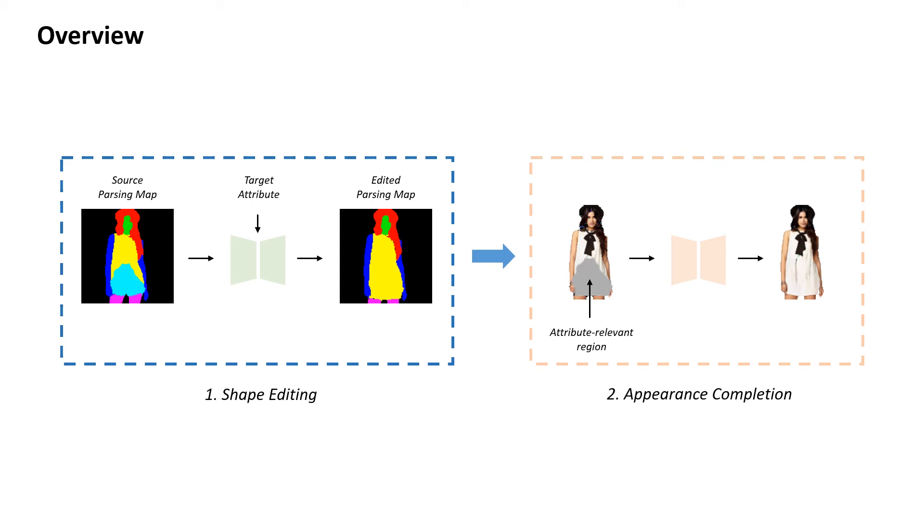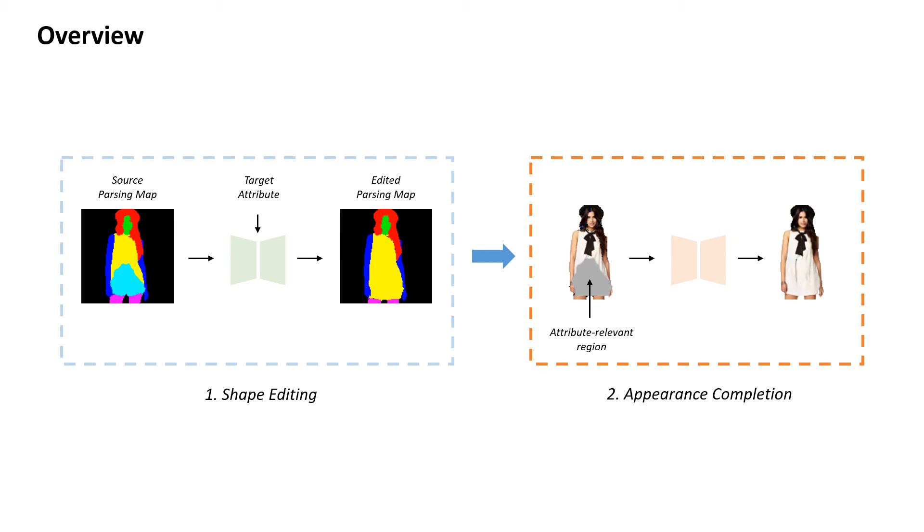In the second stage, our appearance completion network directly samples the RGB pixels from the source image into the intersection region between the source and the synthesized parsing maps. The final result is obtained by only inpainting the cloth-shaped difference regions guided by the synthesized parsing map.